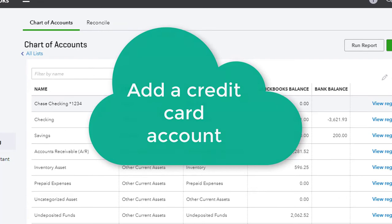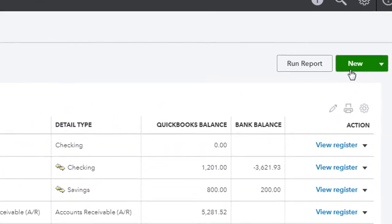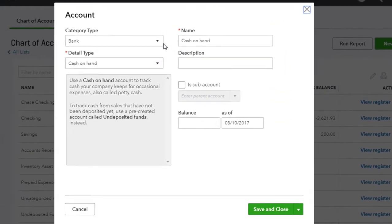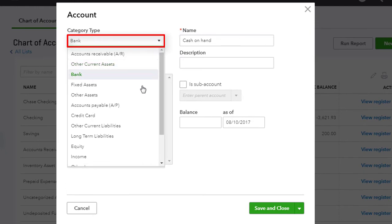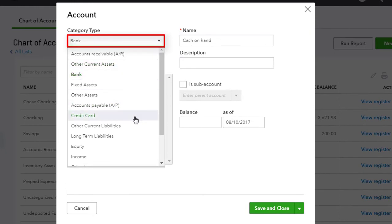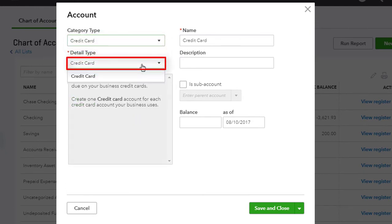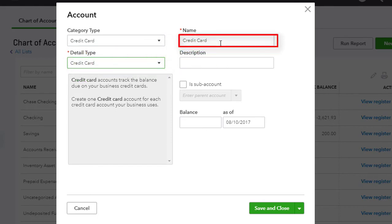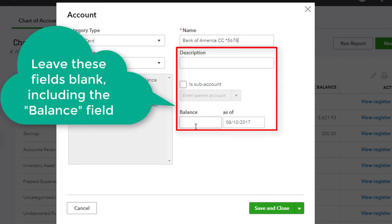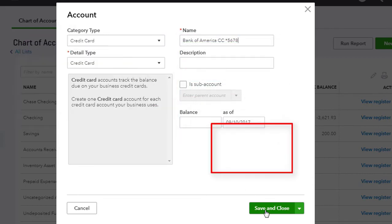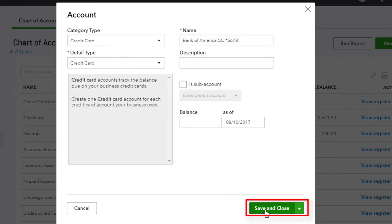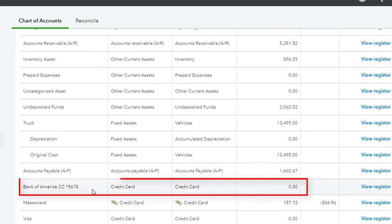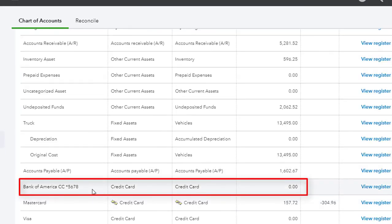Let's add a credit card account. Click New. For the category type, select Credit Card. For the detail type, it defaults to Credit Card. Enter the account name. Leave the rest blank, including the balance, and click Save and Close. Here's the account we just created.